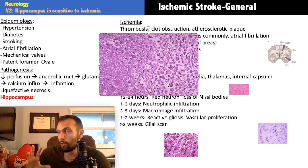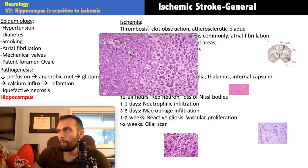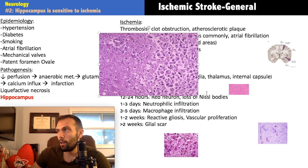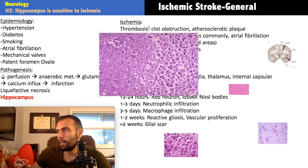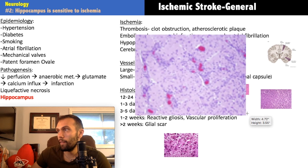Days one through three: neutrophils arrive first as first responders. Then macrophages arrive — you can see wide-open spaces filled with lipids, and macrophages are clearing those lipids to make room for reactive gliosis and eventually a glial scar, along with new blood vessel formation. Days three to five bring macrophages to finish cleanup. Remember that macrophages in the CNS are your microglia.